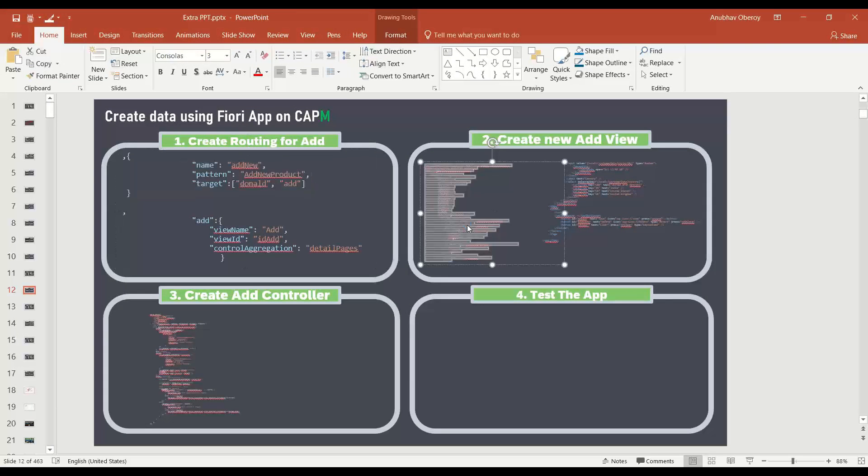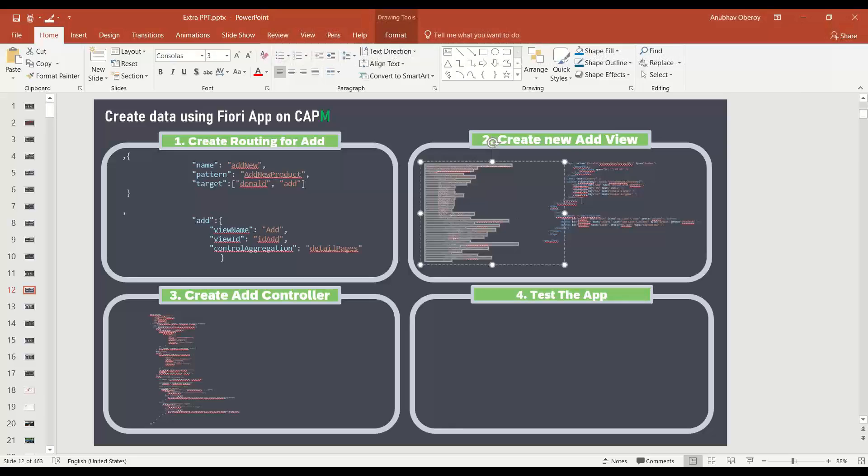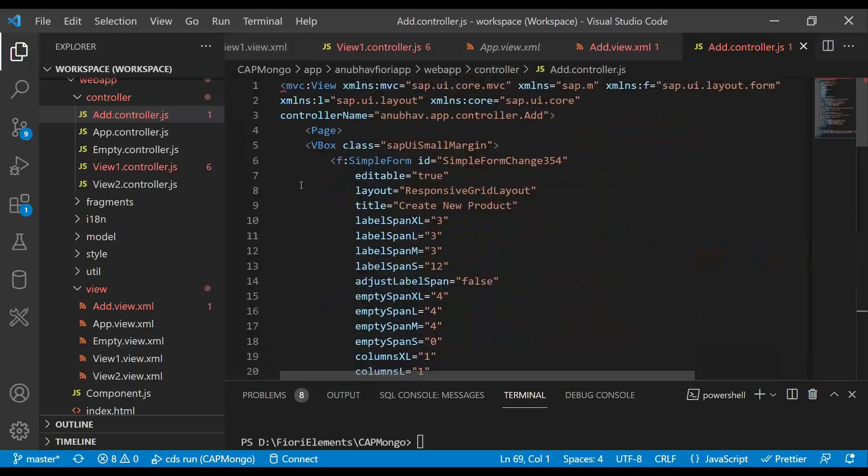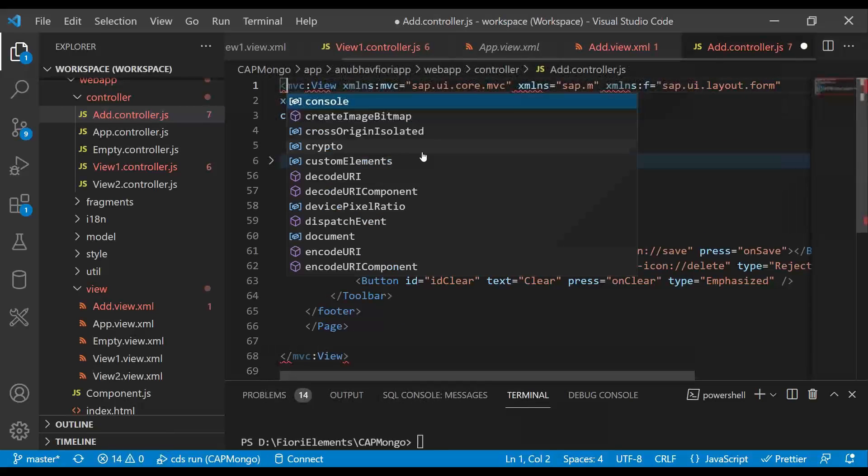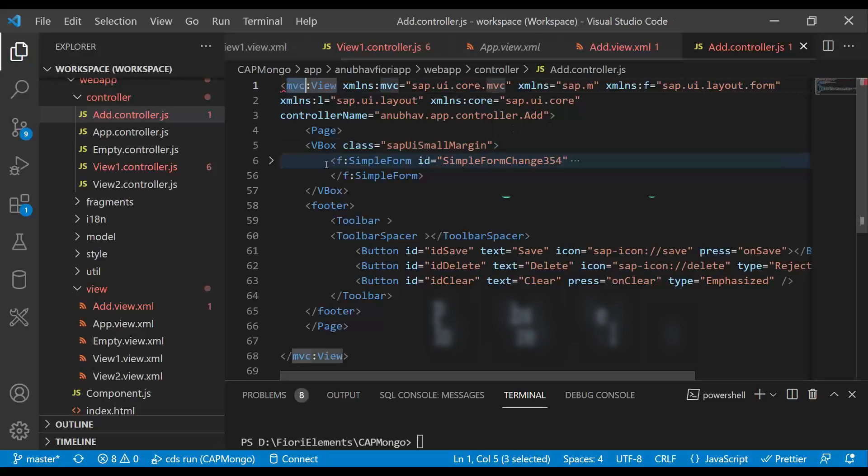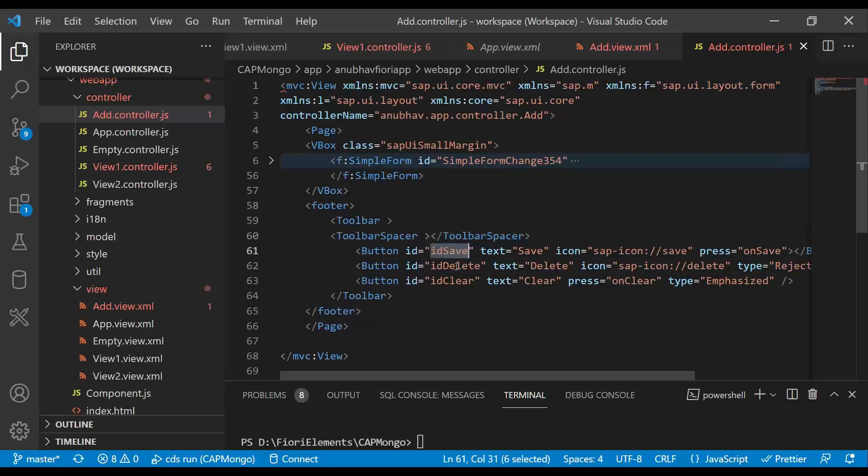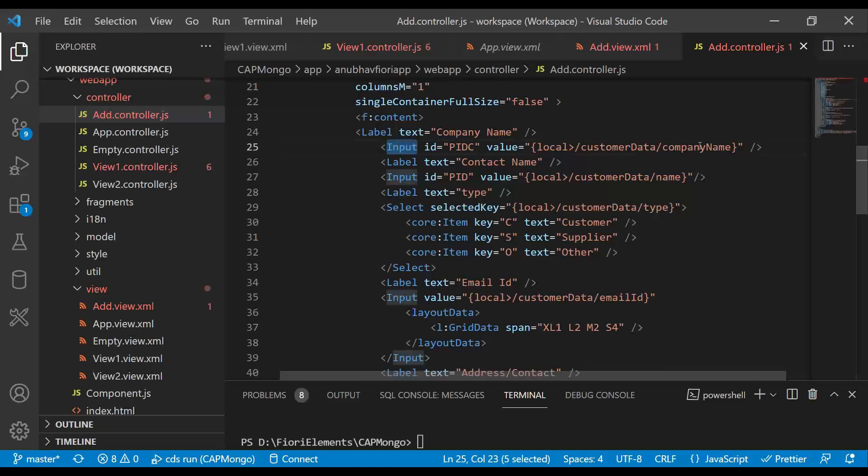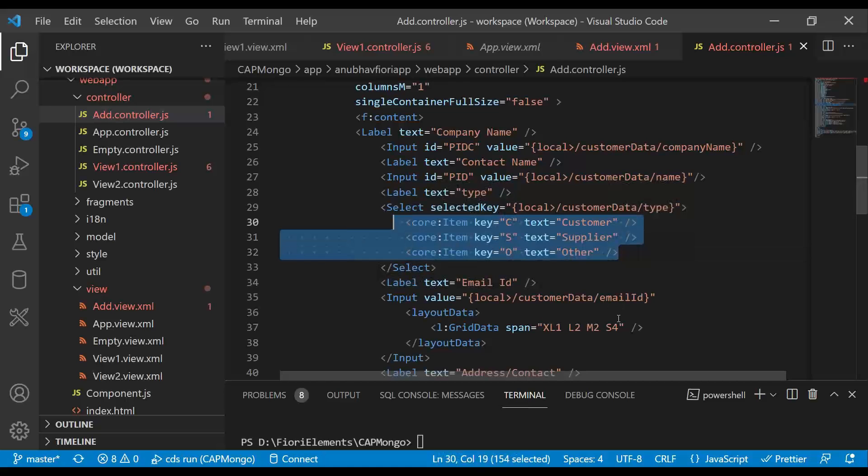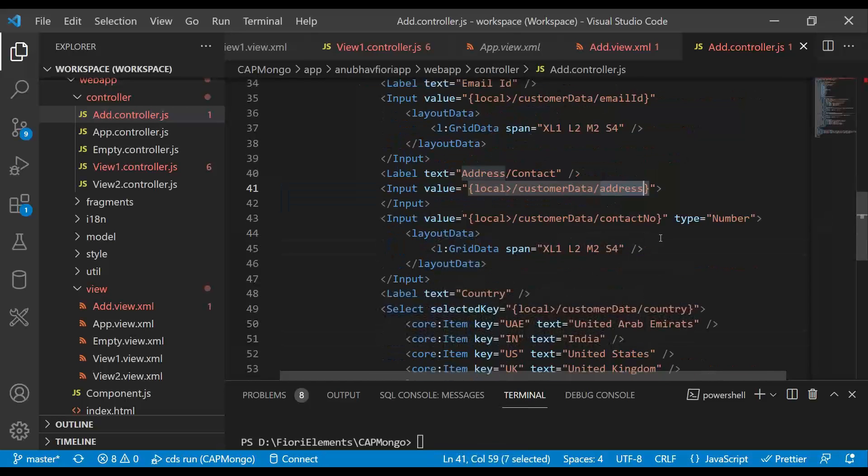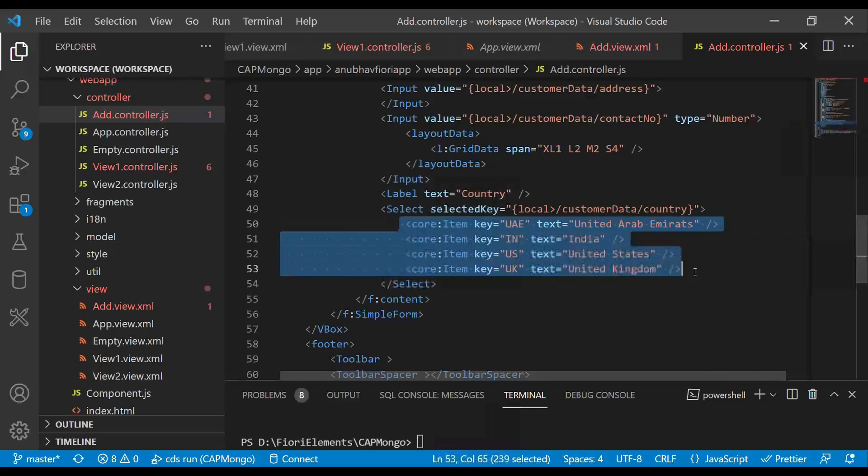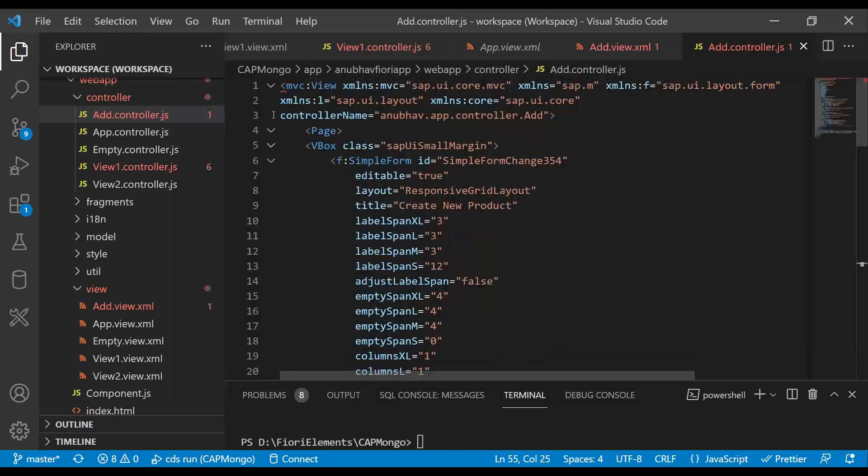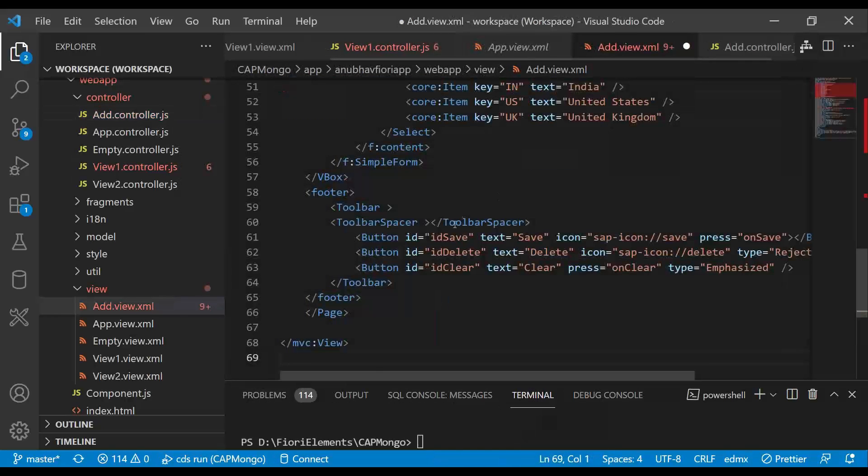And now we are just going to grab the code for the view. And basically, if you look at it, it is having a view with a simple form control and a toolbar at the bottom, which has save, delete and clear button. And in the simple form, we have a set of input fields for filling customer name, company name, type of customer as a drop down with three options, email ID, address, contact number, and country with four countries out of the box.